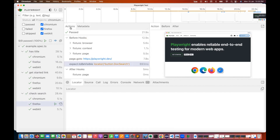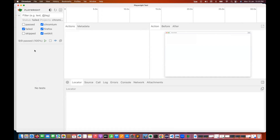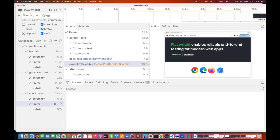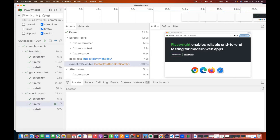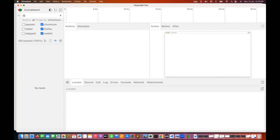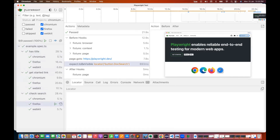You can filter tests by passed, failed, or skipped. All tests passed here, so nothing shows under failed. You can also type a test name to find specific tests — for example, type 'title' to show only title-related tests. Filtering by tags like sanity or regression is also supported.